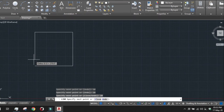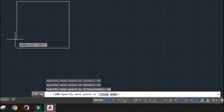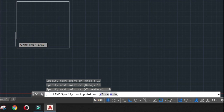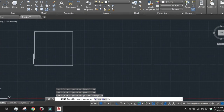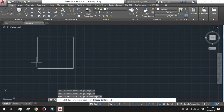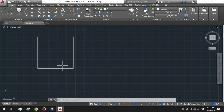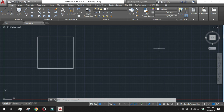There is another function called Close Loop — the command is 'close' or just type C and Enter. You can see in the command line: 'specify next point or close or undo'. We can undo to go back, or type C and Enter to close the loop. The shape is now closed — four lines have been drawn to make a square. We have learned about ortho mode, putting lines by coordinates, and closing the loop.